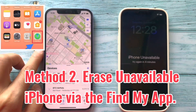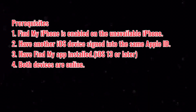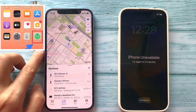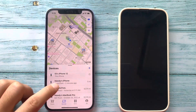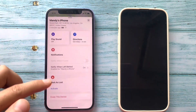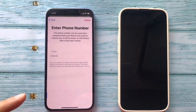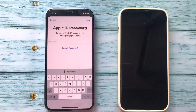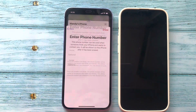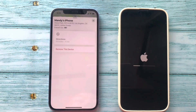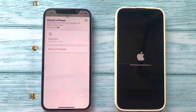If your iPhone is online, it will start to erase itself. In addition, you can erase your unavailable iPhone via the Find My iPhone app. Tap Find My, locate your device on the map and scroll down. Tap Erase this device and follow the screen directions. Enter your Apple ID password to proceed. If your unavailable iPhone is online, it will start to erase itself.